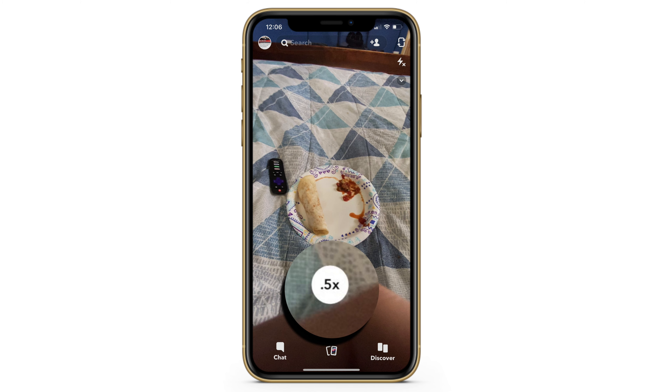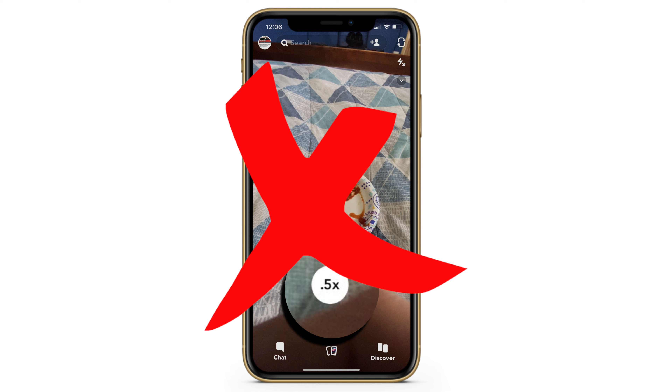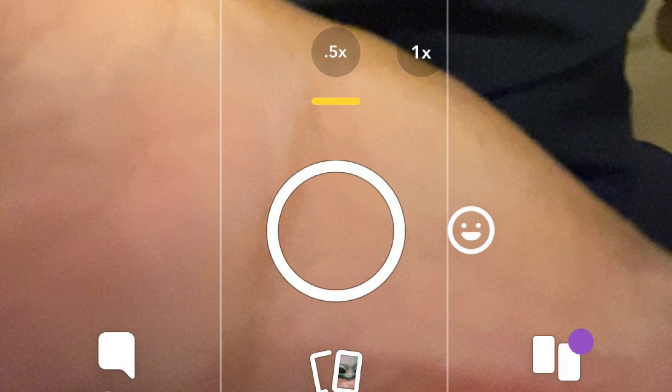As soon as I started recording this video the feature actually disappeared for me, but how it works is you open the app, and on the camera view above the camera shutter button you will see two options.